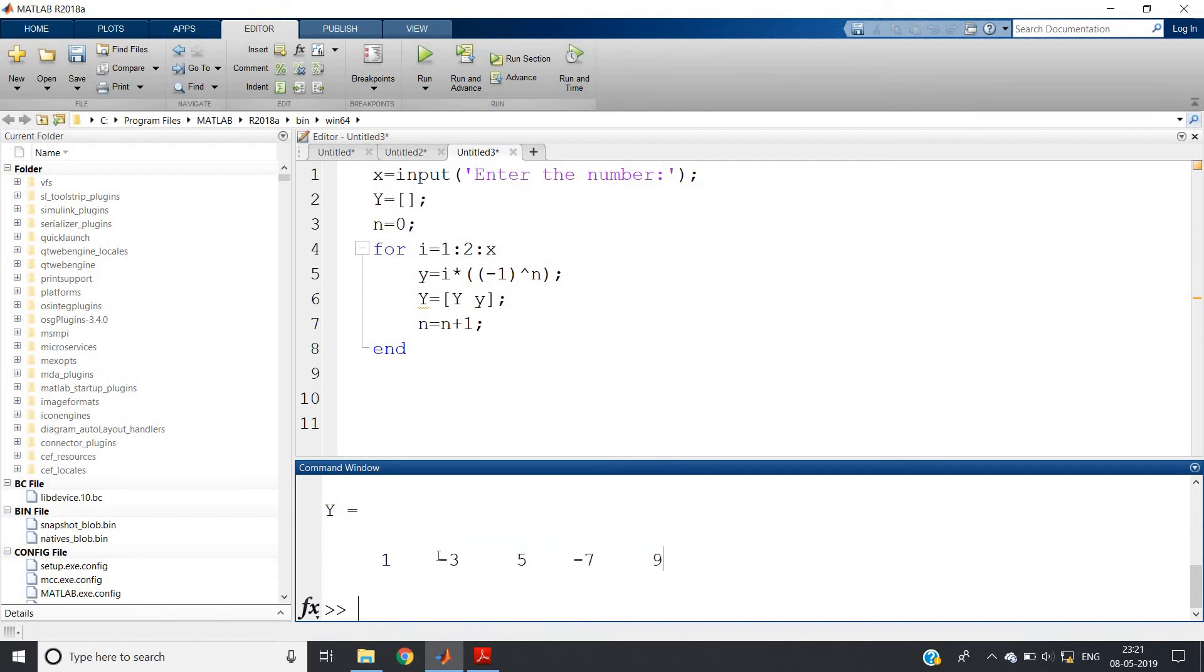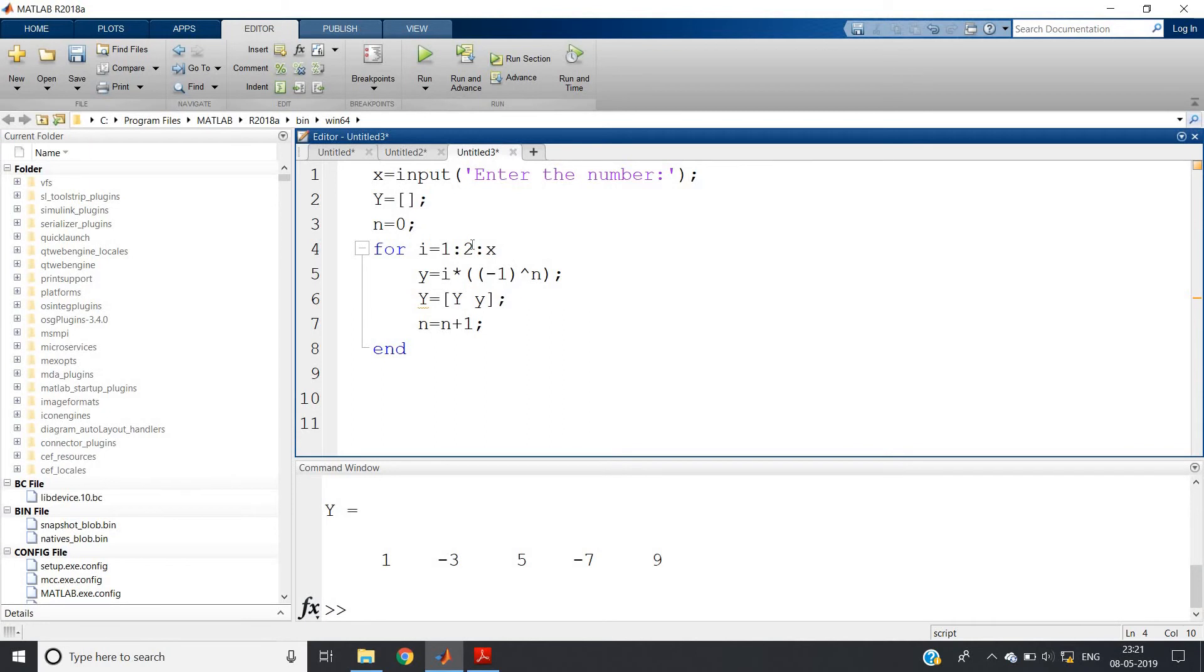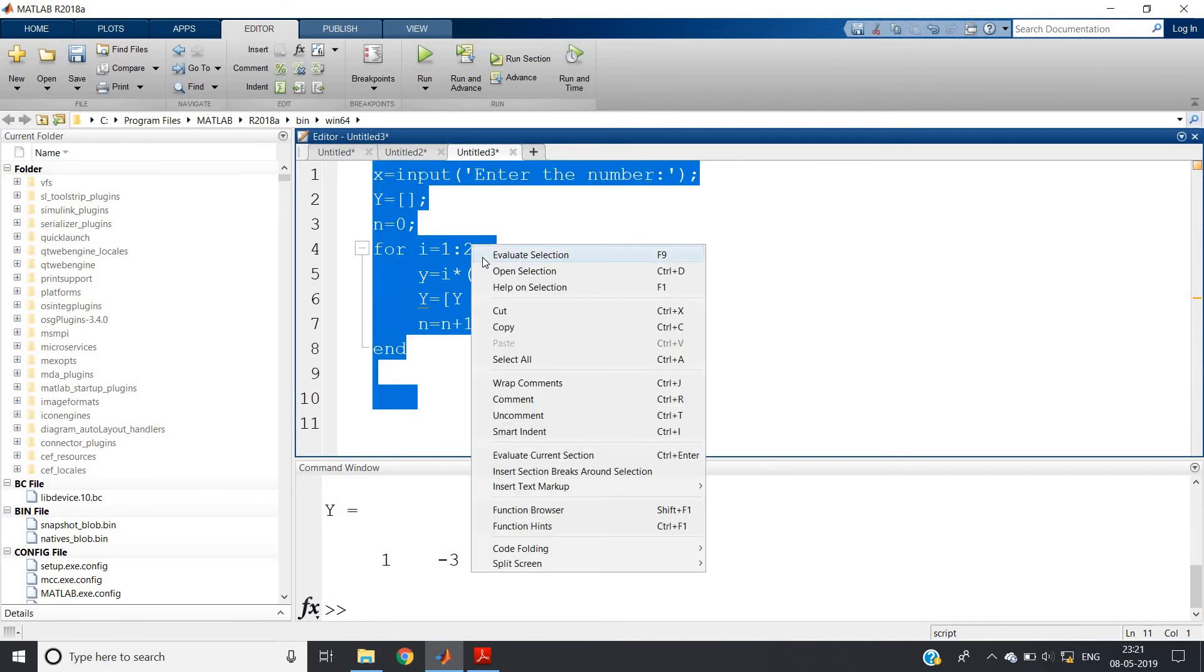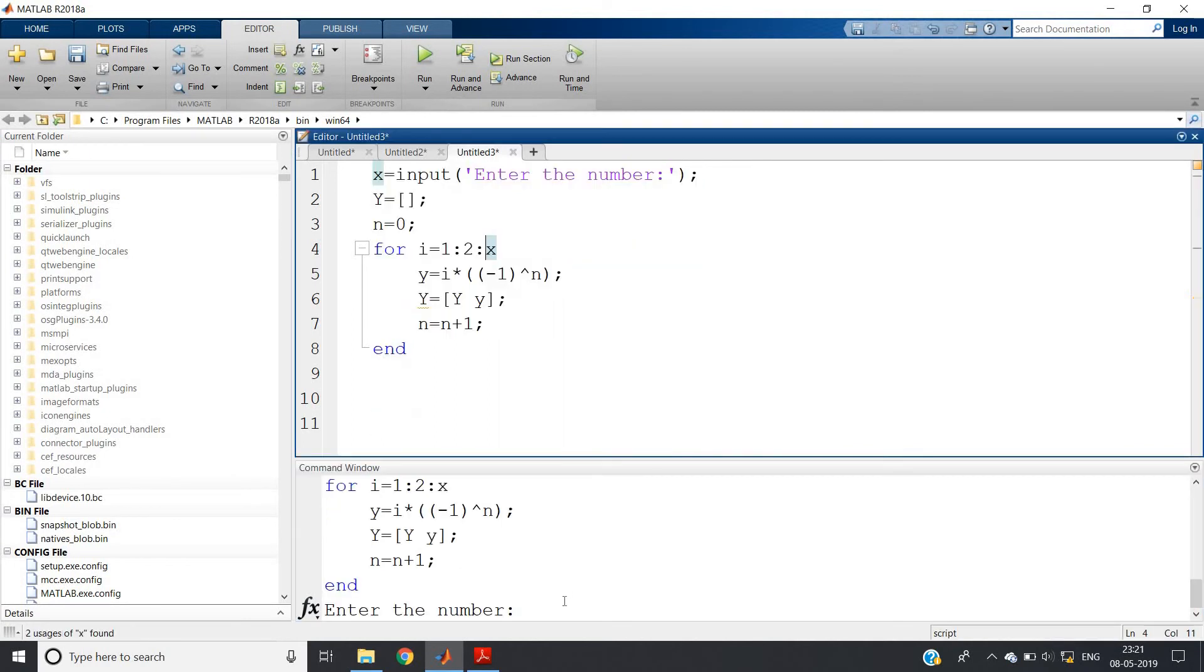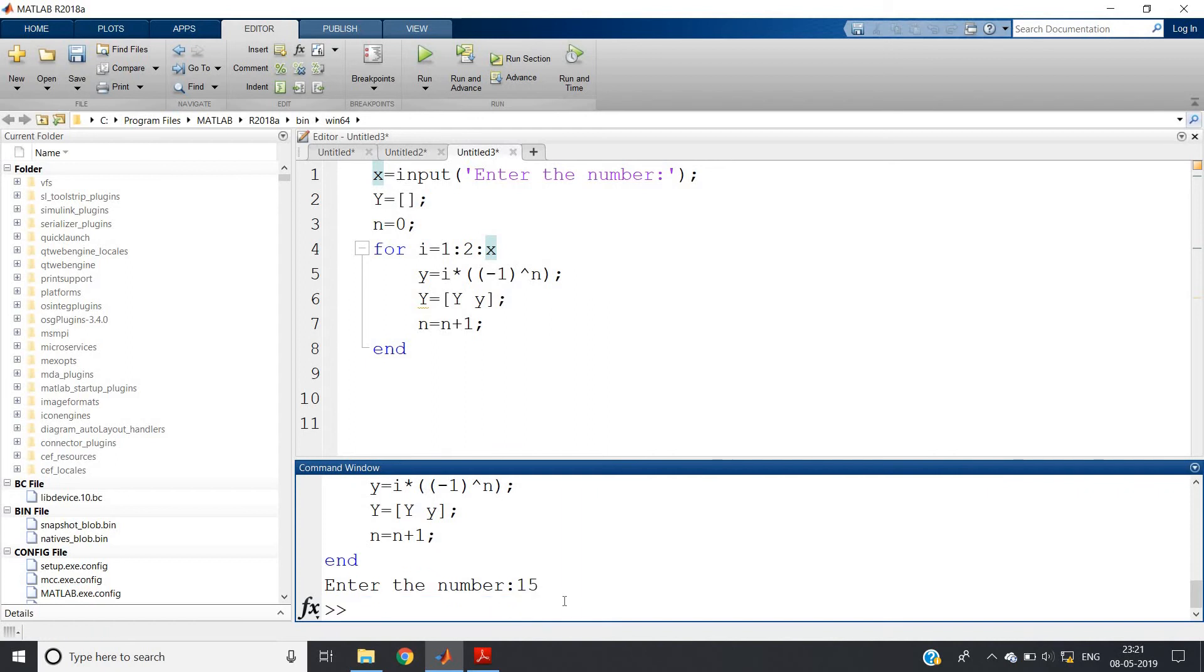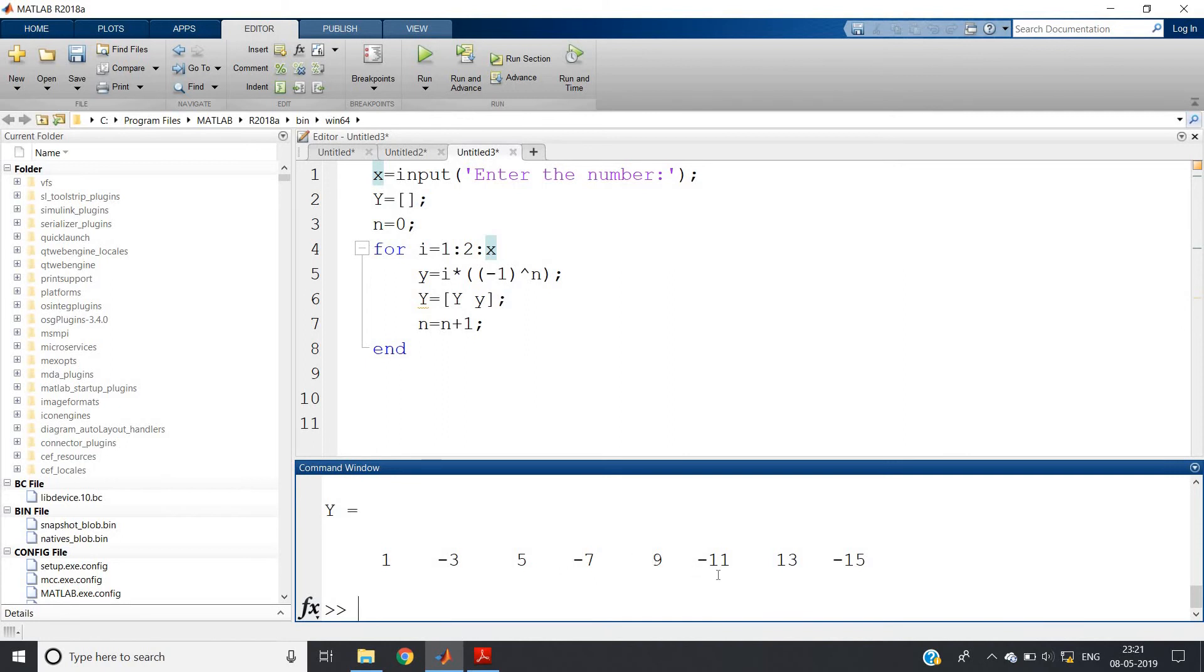So let me give for higher values. Suppose fifteen. Now capital Y you just write. See: one, then minus three, then five, then minus seven, then nine, then minus eleven, then thirteen, then minus fifteen.